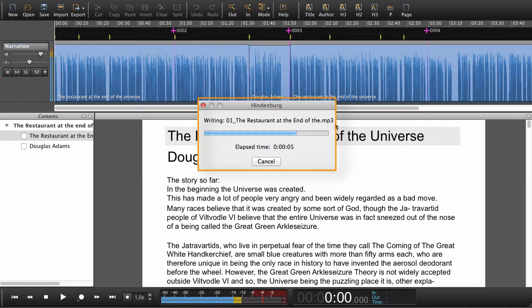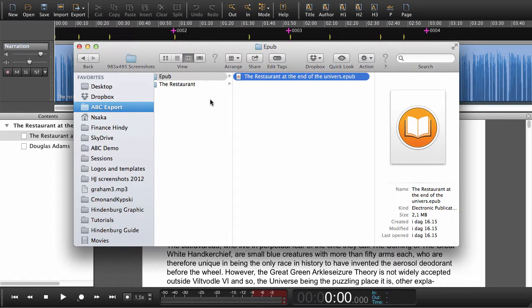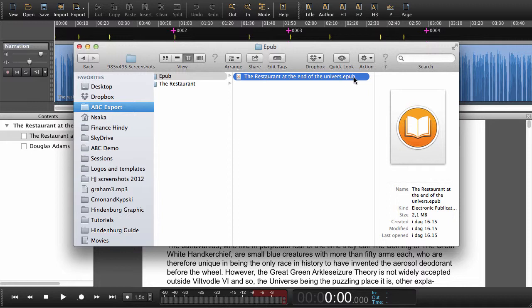Again we're converting to MP3. You can see the progress here. And now when we go into a file manager, we can see that within our folder here we have the EPUB that we just created.